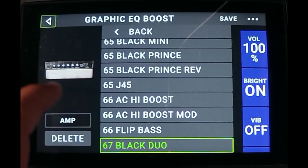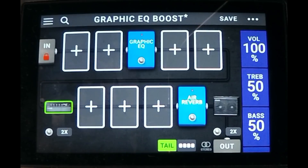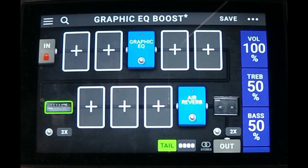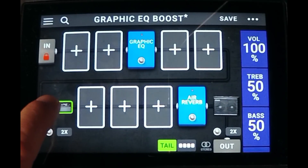Let's go ahead and change the amplifier. Let's do a Princeton Reverb — this is going to be a little more overdriven. That's our starting point. That's a really good sound — I like that a lot. Alright, that was a good example, let's do another amp.